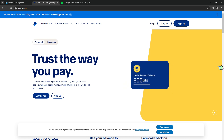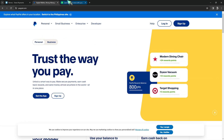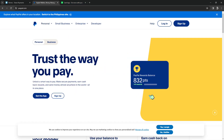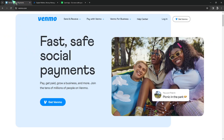PayPal and Cash App offer debit cards — it's only these two who offer physical debit cards; Venmo doesn't have a card yet. The next similarity is digital wallet: Venmo, Cash App, and PayPal all serve as digital wallets, allowing users to store funds and make digital transactions.